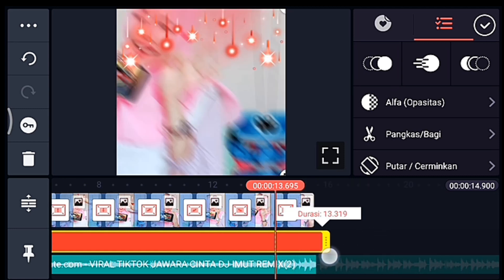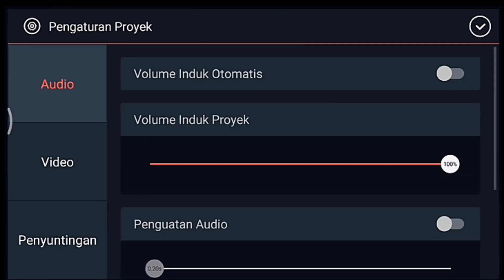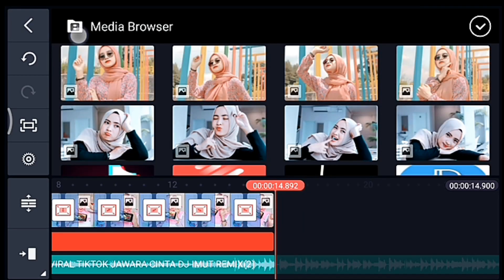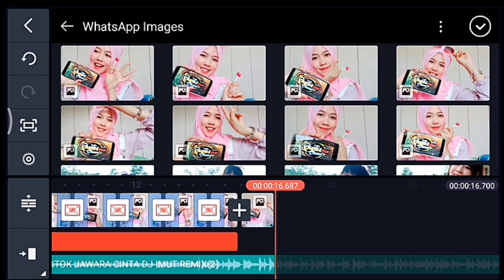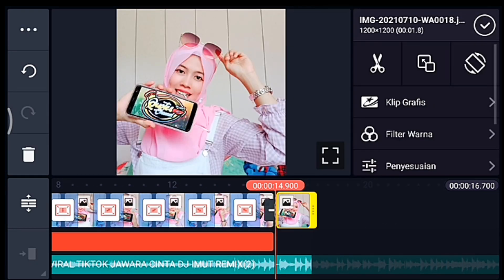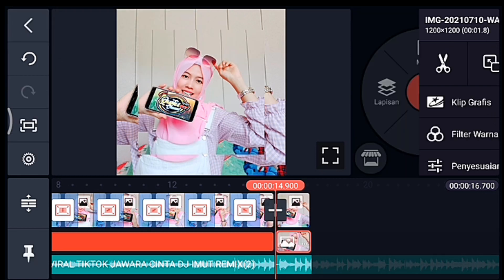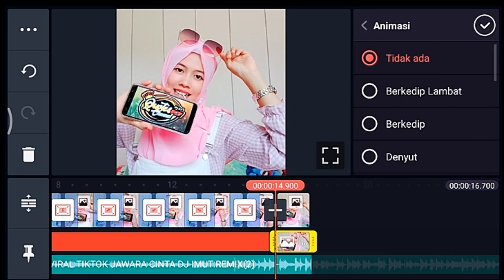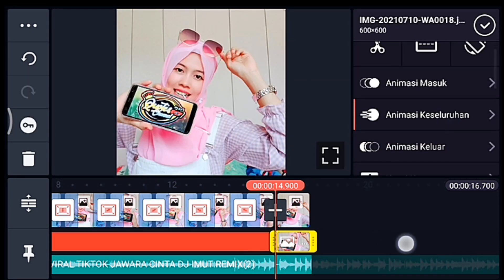Kalian panjangkan sampai akhir video. Oke jika sudah, setelah itu klik pengaturan, penyuntingan durasi fotonya ubah jadi 1,8 ya. Lalu kalian tambahkan 1 foto ya guys ya. Oke lalu kalian klik fotonya, kita duplikat sebagai lapisan ya. Lalu kalian lebarkan lapisannya sampai full. Oke lalu pilih animasi keseluruhan, kalian pilih putar searah jarum ya. Lalu kalian ke awal foto tersebut ya.